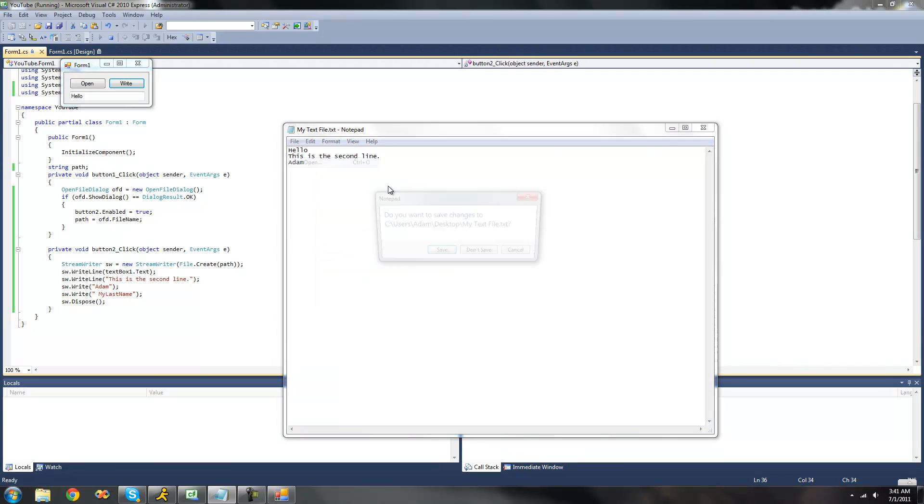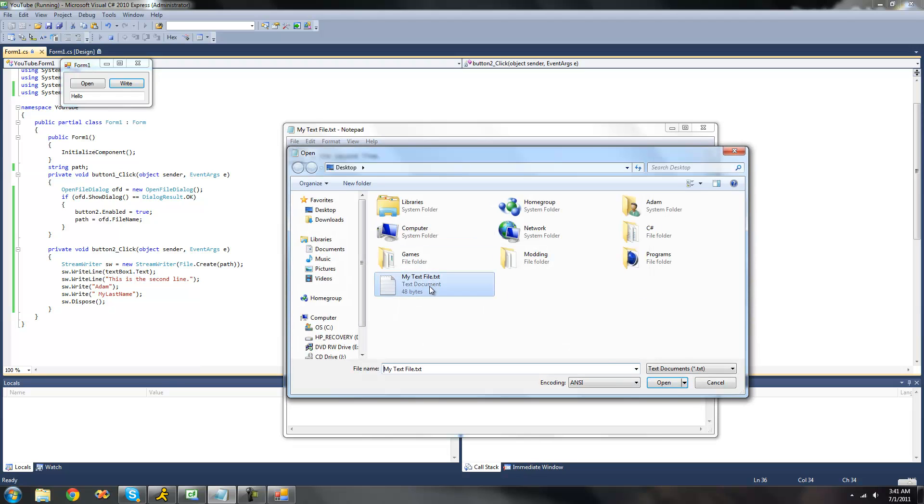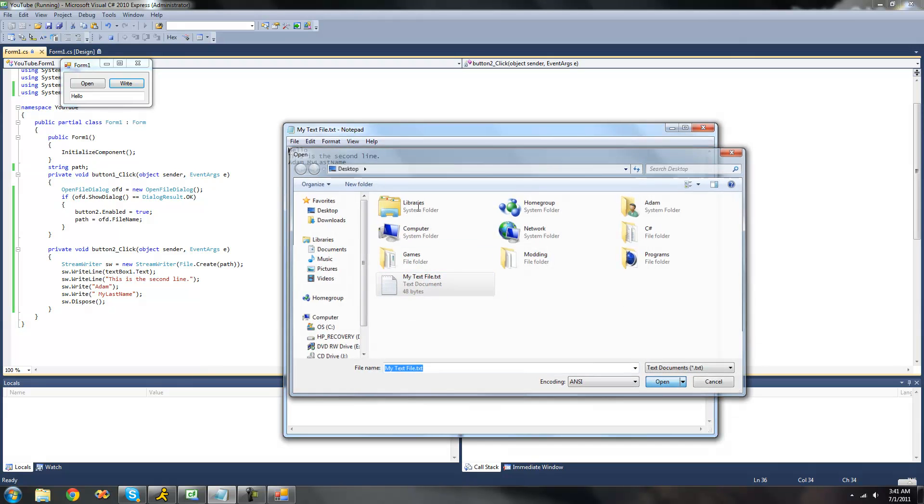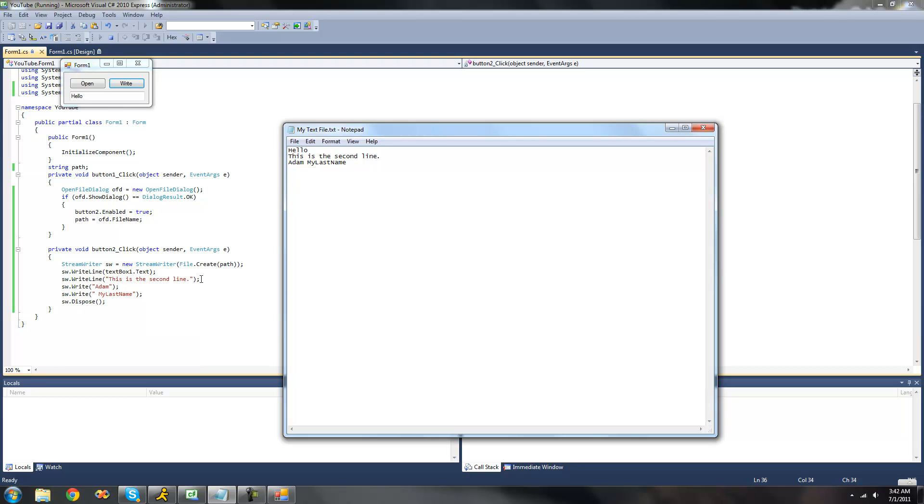Let's do open. Yeah, don't save. Yeah, and there we go. See, hello. This is the second line. Adam space my last name. And again, that's because after this and because of this write line method, it'll create another line after it no matter what you type.